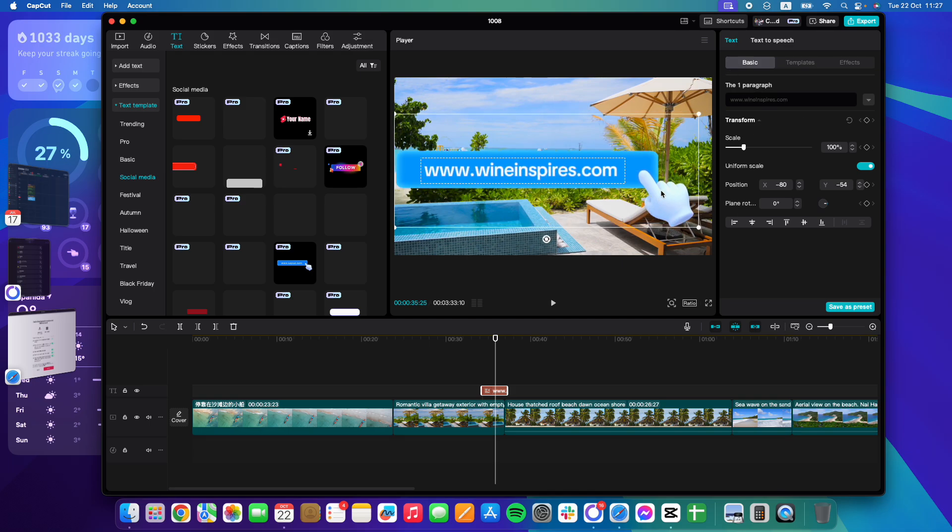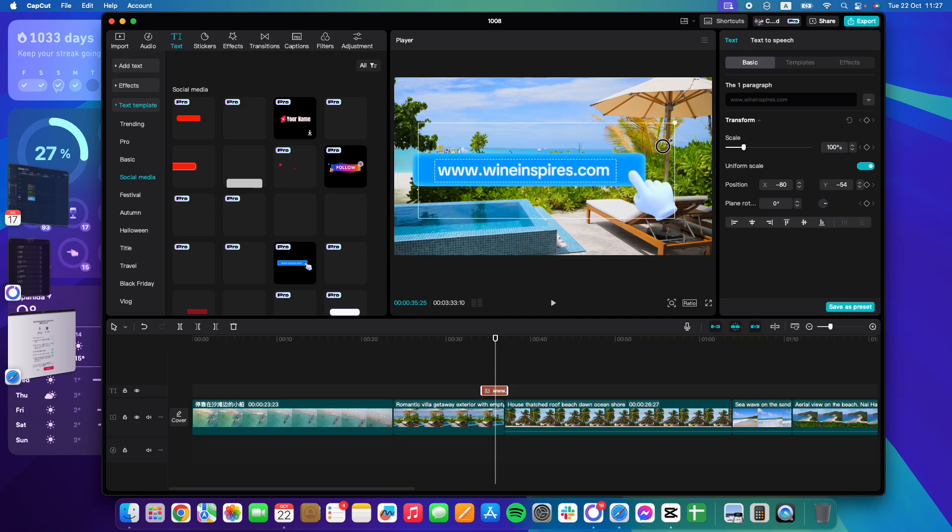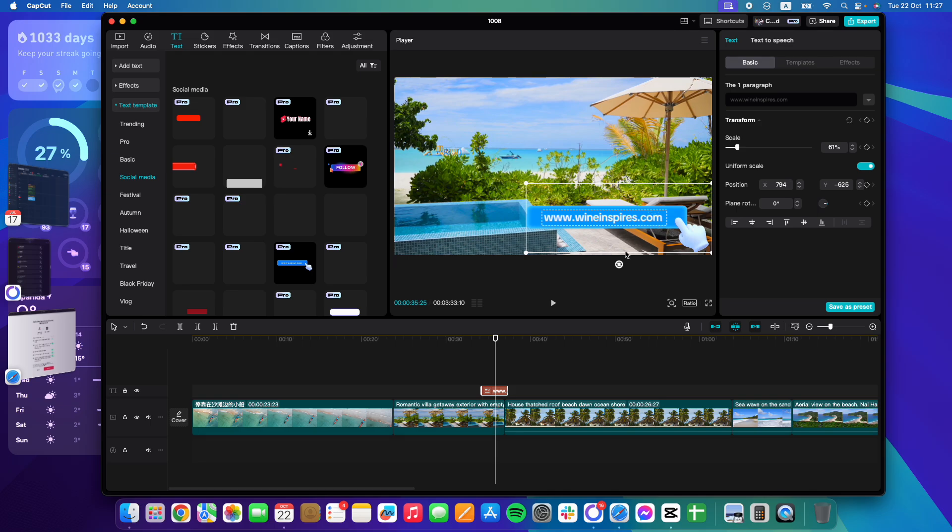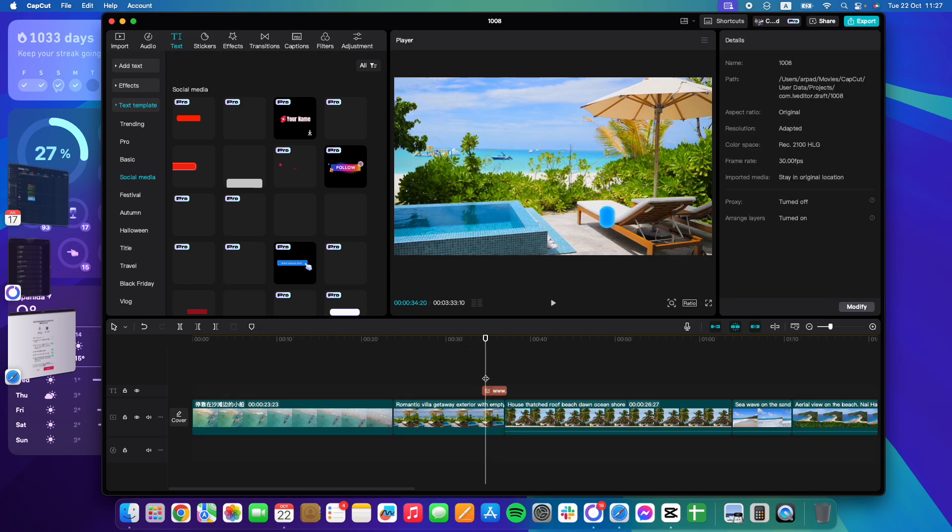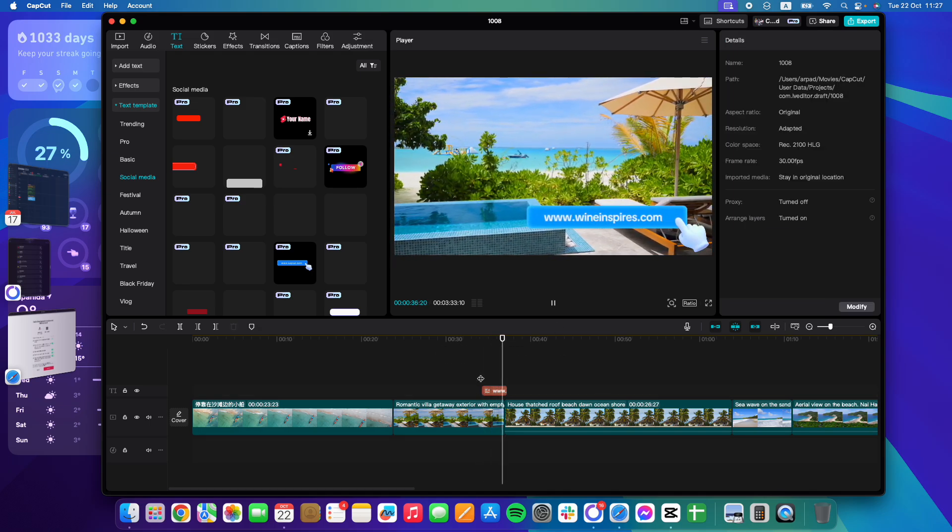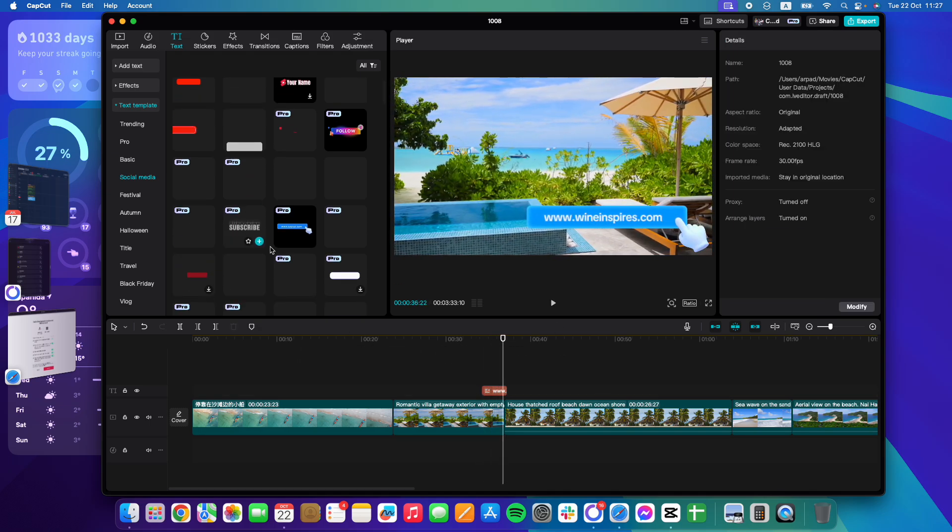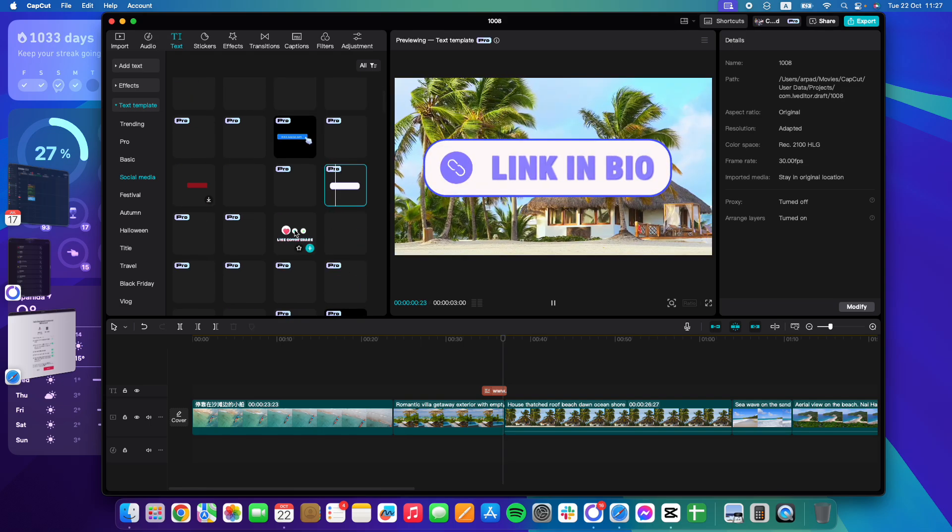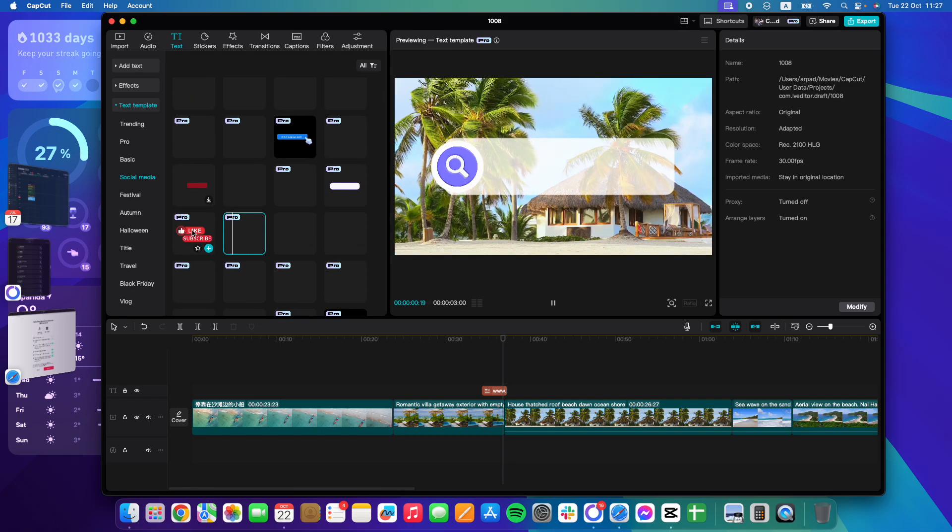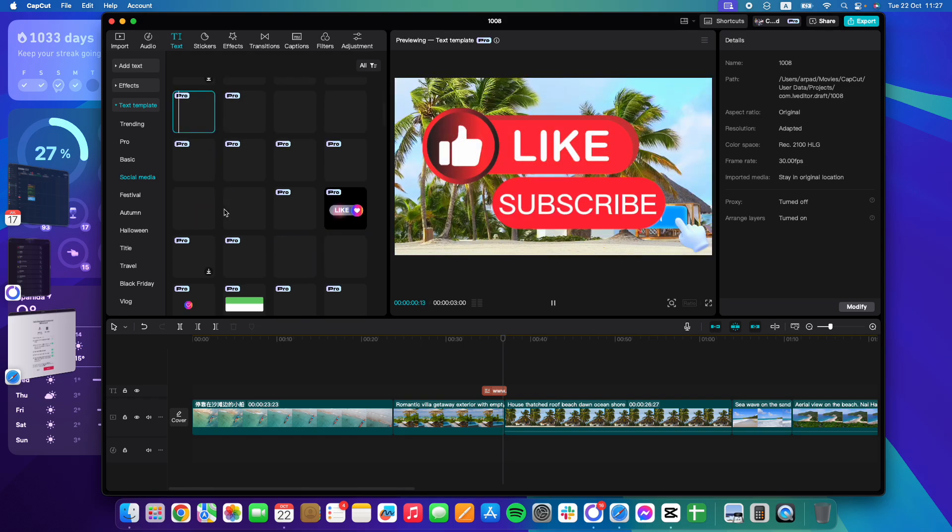And then you can place it anywhere and it is going to play this call to action animation when it appears. So it's pretty cool and pretty easy to use. Again, there are lots and lots of these animations.